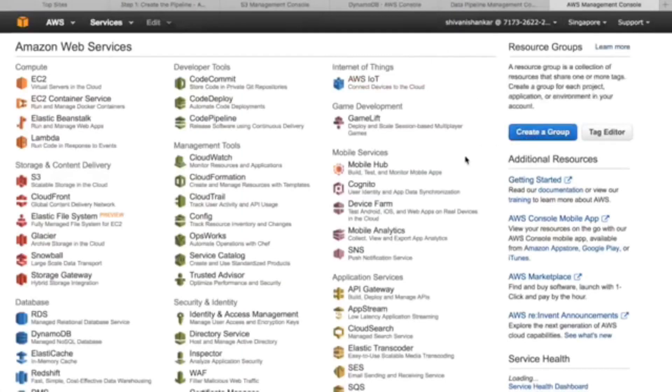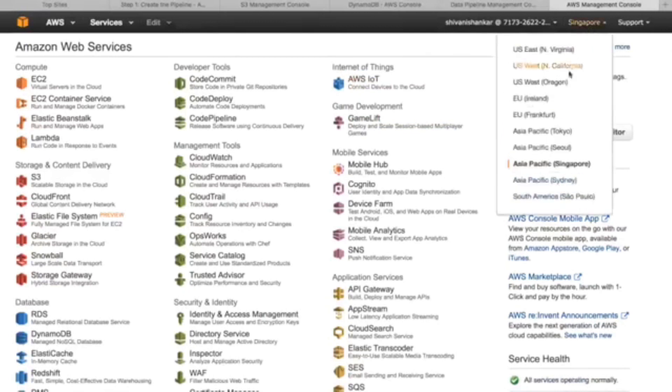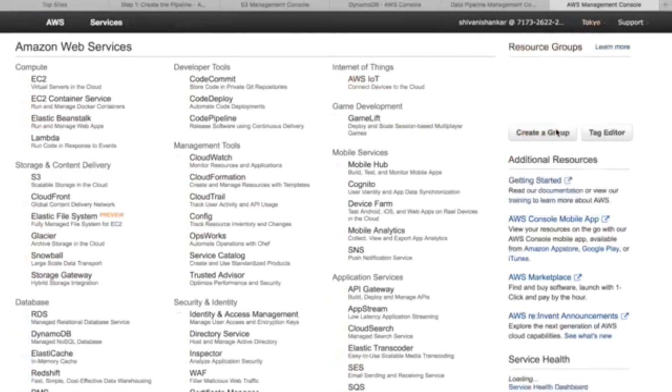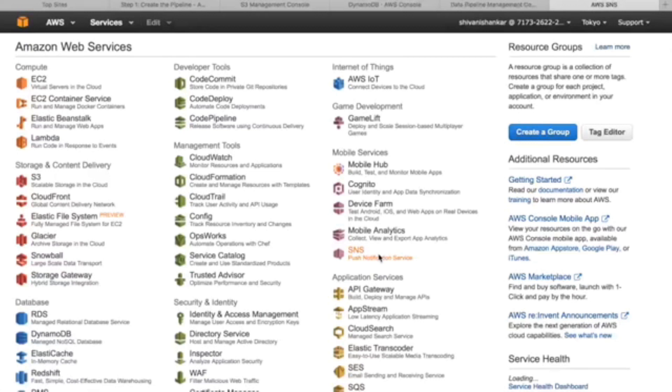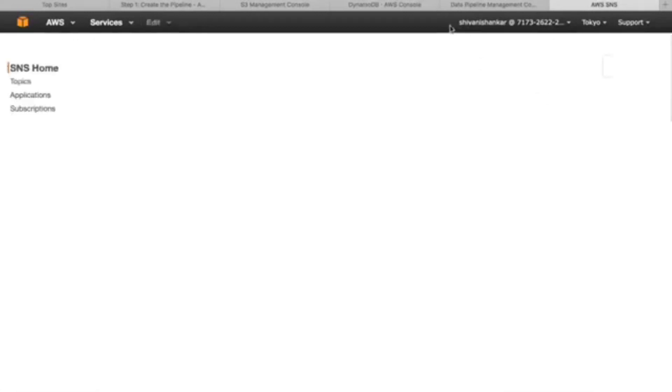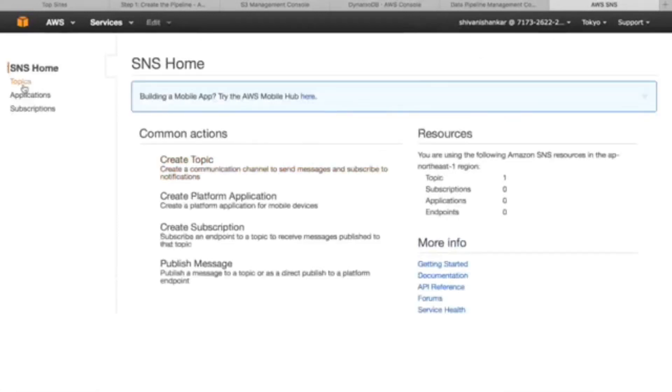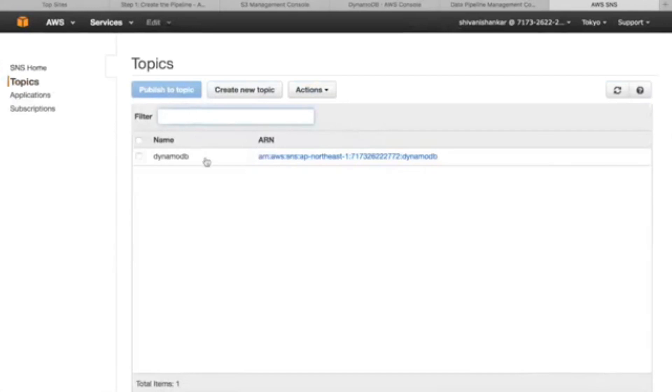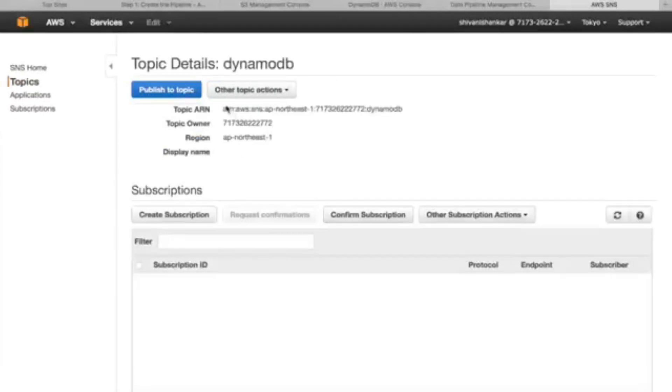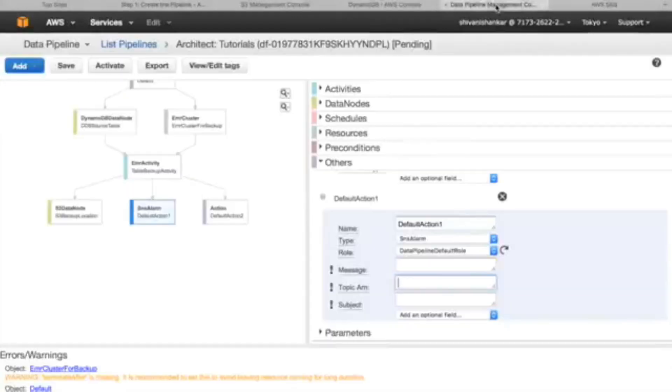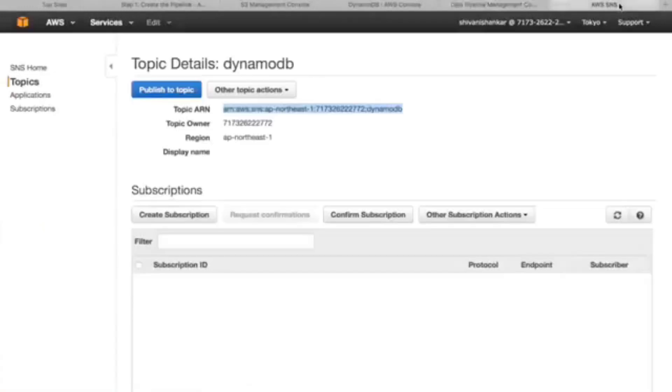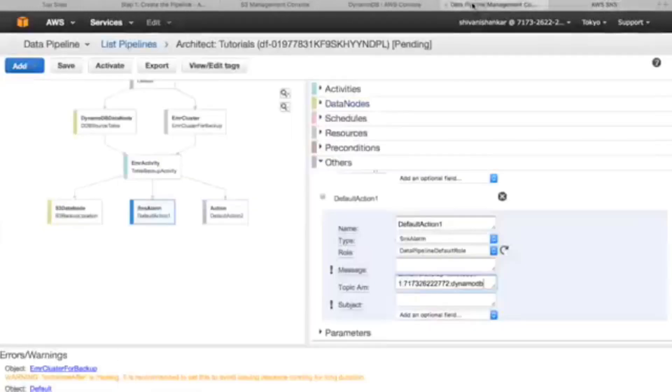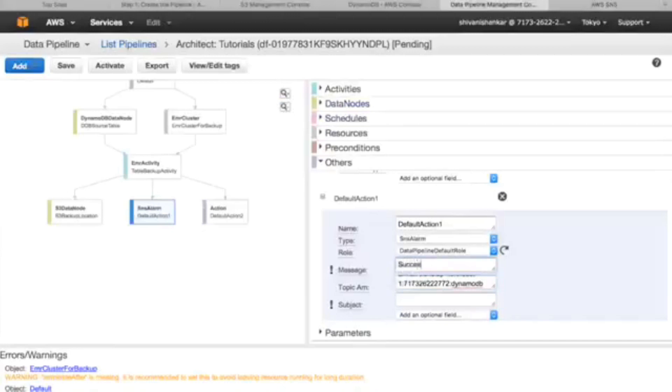We have to create one of the SNS services. Let's go, this is my SNS services. Okay, so topic, we have a topic fine. This has been created in the process. This is a topic ARN where it will publish all the log data. We just copy it and paste it here.